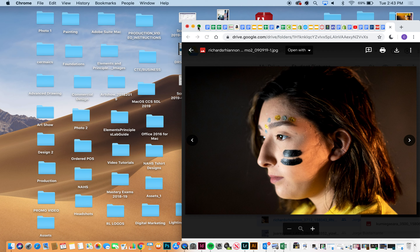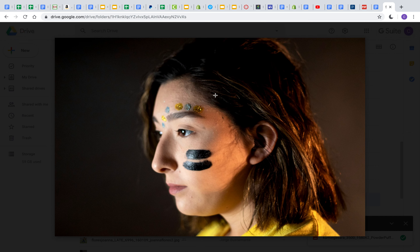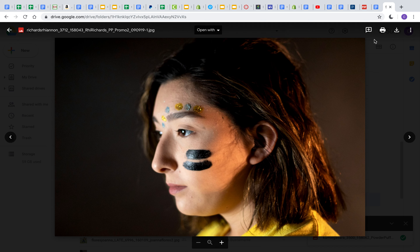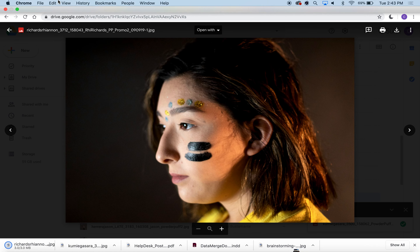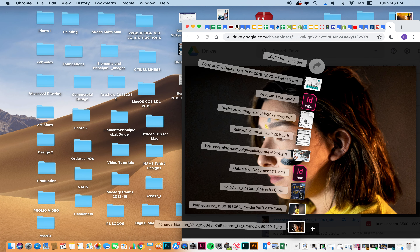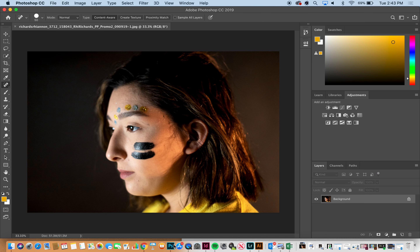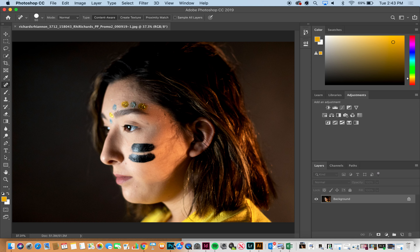Hey guys, I'm going to show you how to edit your powder puff pictures in Photoshop today. We have a picture of Jocelyn — this is a different one than the example I used in class. I opened it in Drive and I'm going to download it, then from my downloads I can pull it right into Photoshop by dragging the image. Command zero is fit to screen.